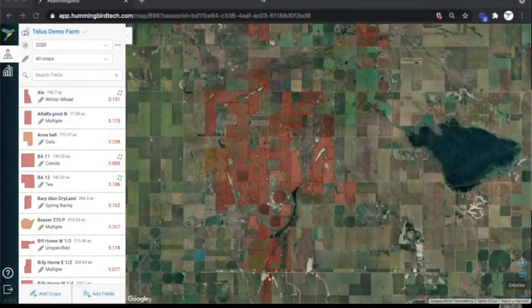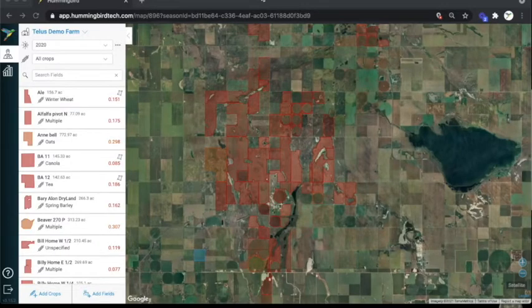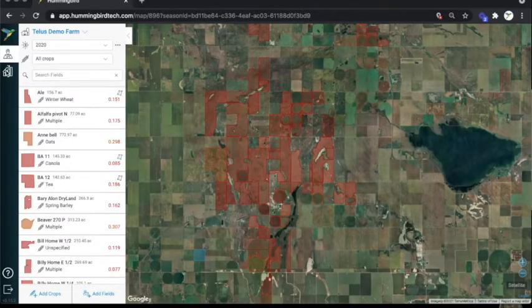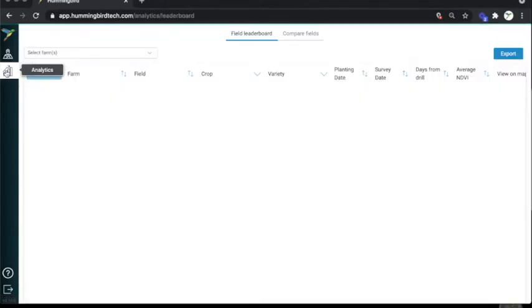When you first log in to Hummingbird, you'll start out on the map screen. You can toggle between the map screen and the analytics screen with these buttons.